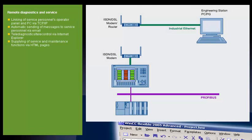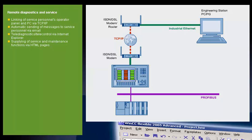Remote service following receipt of an email. A plant has a service contract with an external service company. The panel in the plant and the PC belonging to the authorized service technician are linked to one another over a TCP IP-capable network.